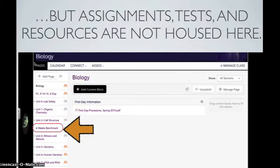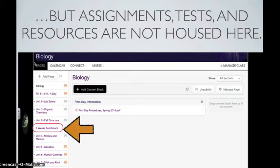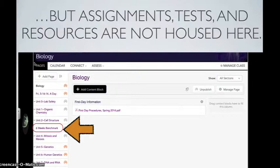However, assignments, tests, and resources should not be located on the left-hand side of the page. These assignments should be on the assignments page, which we'll talk about a little later.